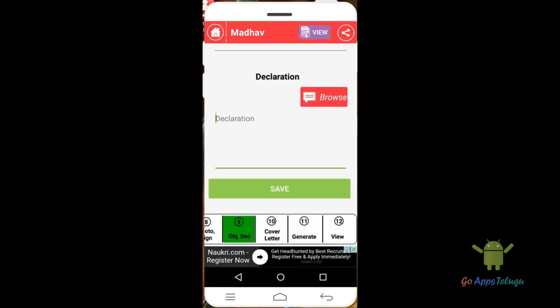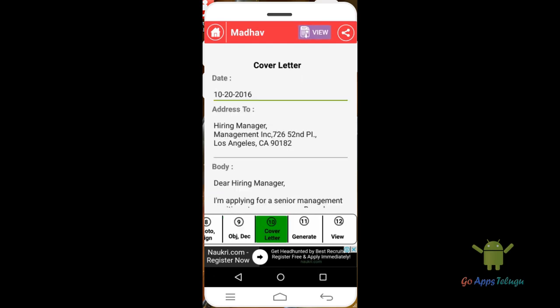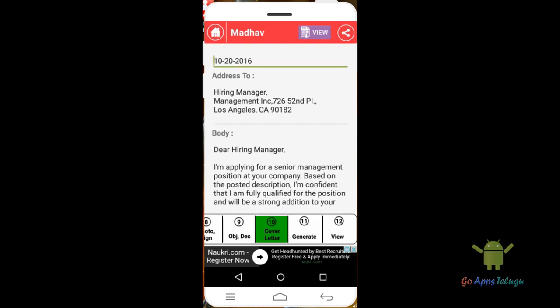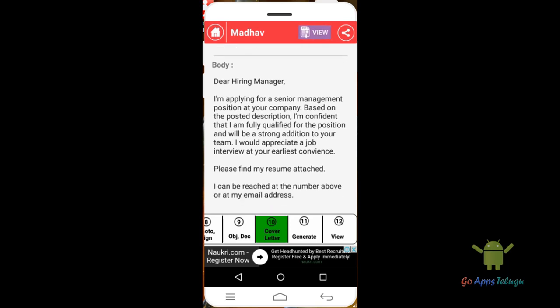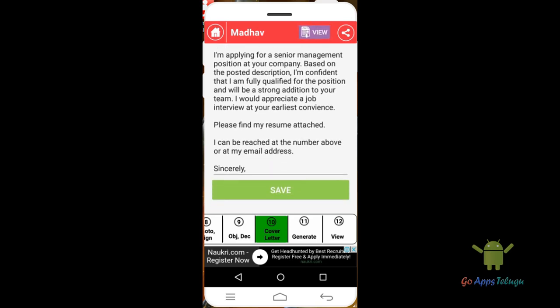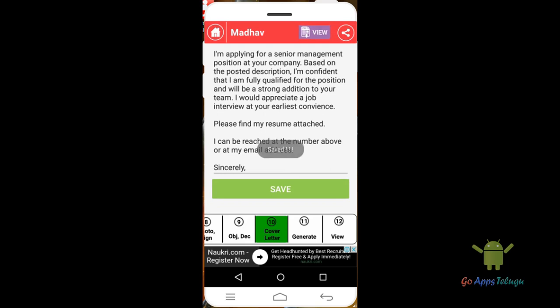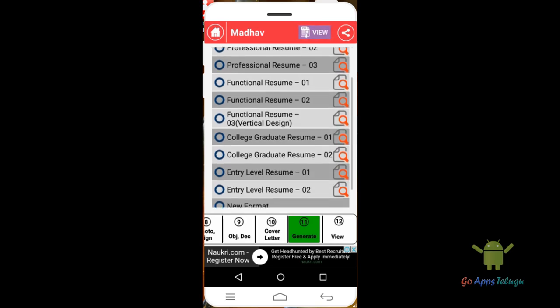Once you complete that, you will create a covering letter with date and address. A sample address is provided as text. Start with 'Dear Hiring Manager, I am applying for a senior management position.' Type it, save, and continue.